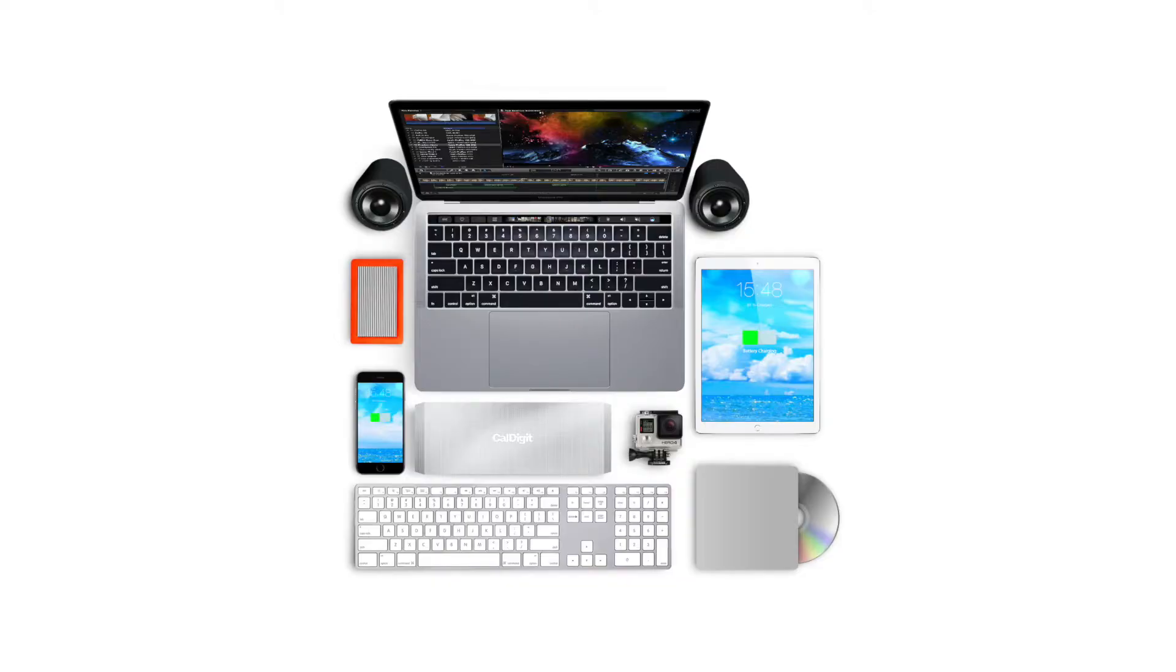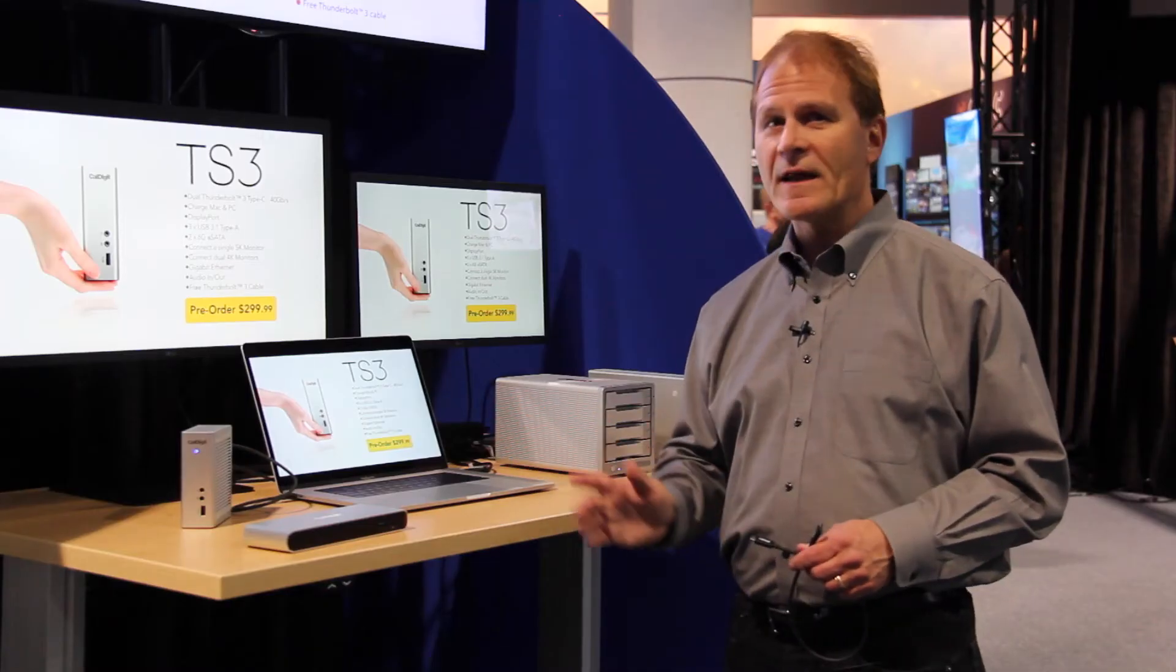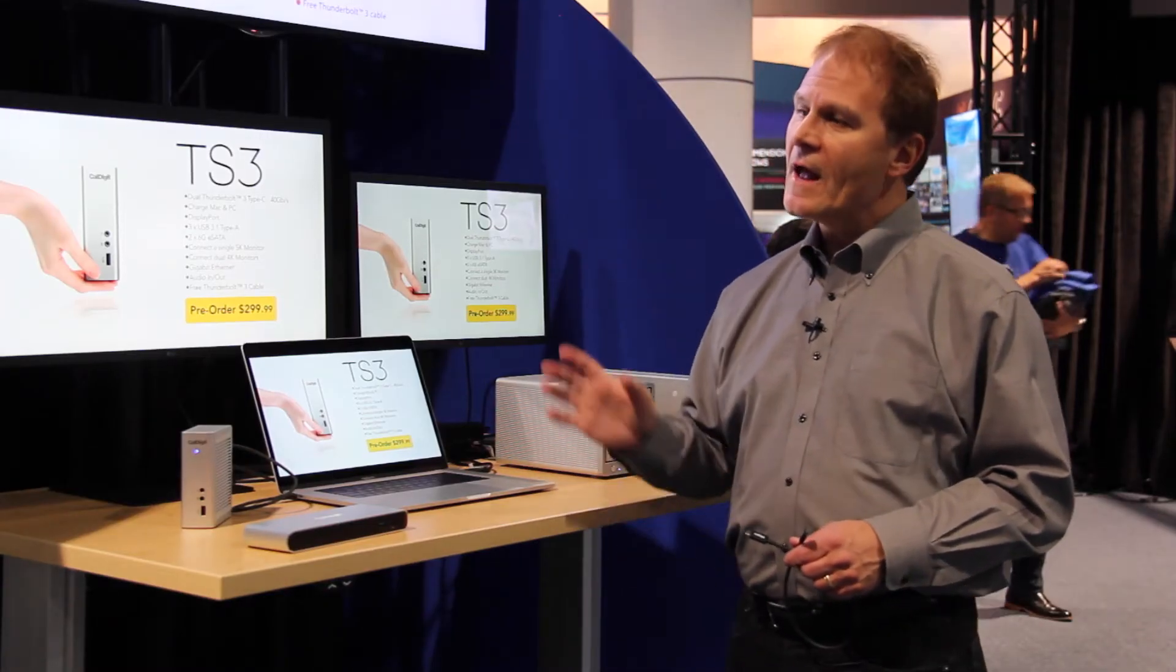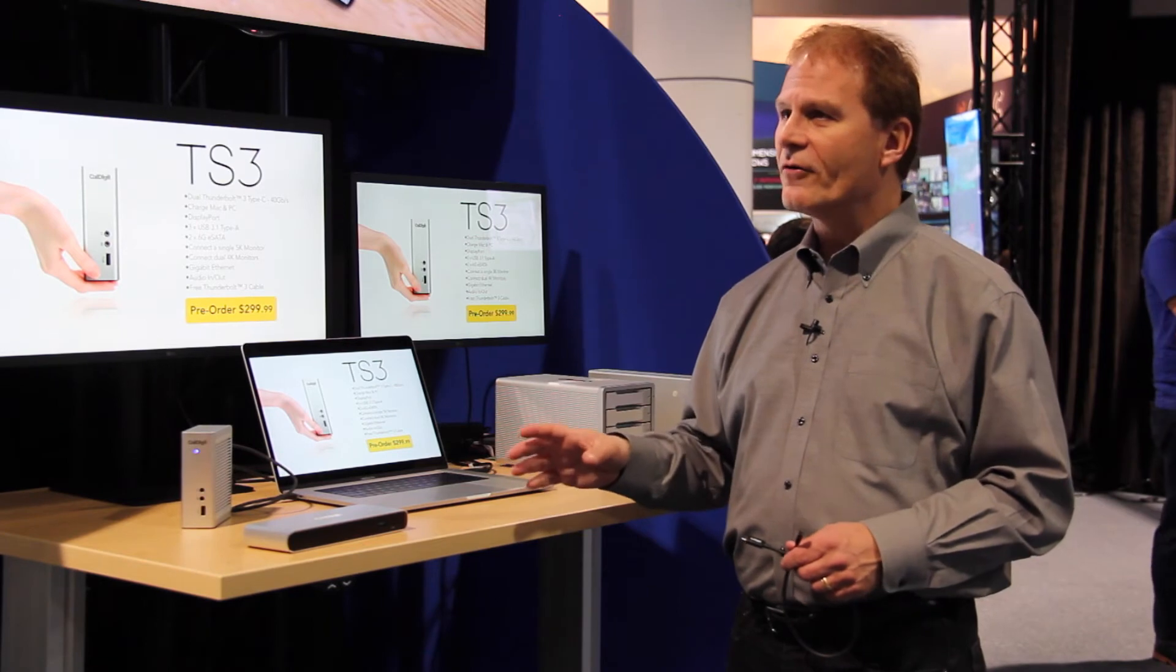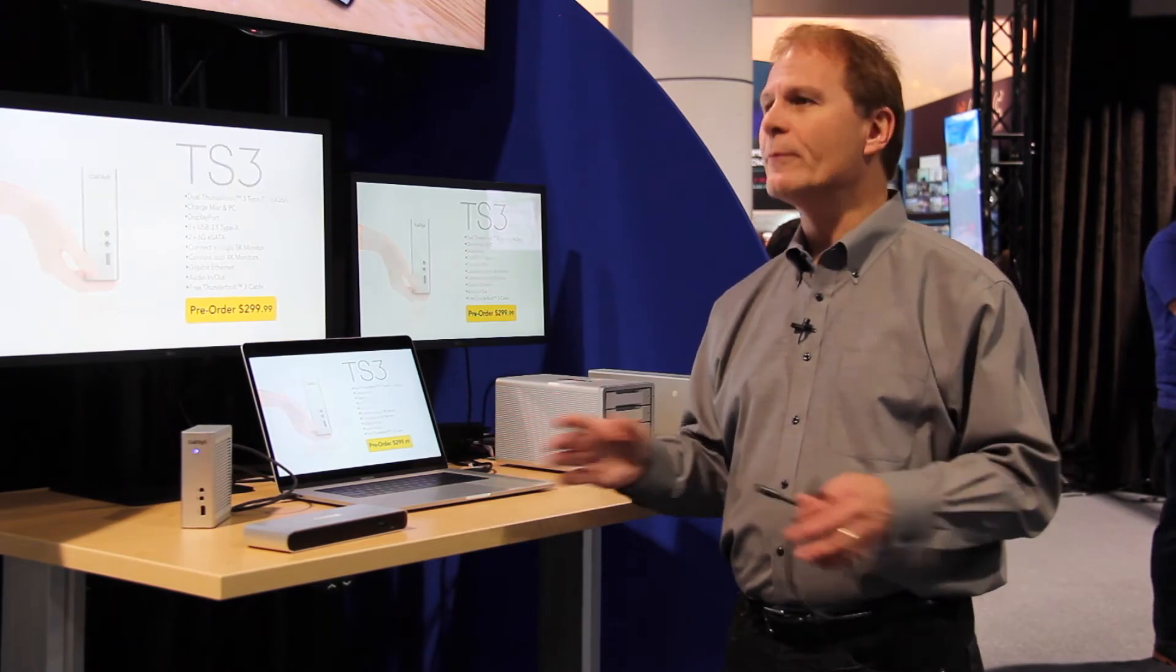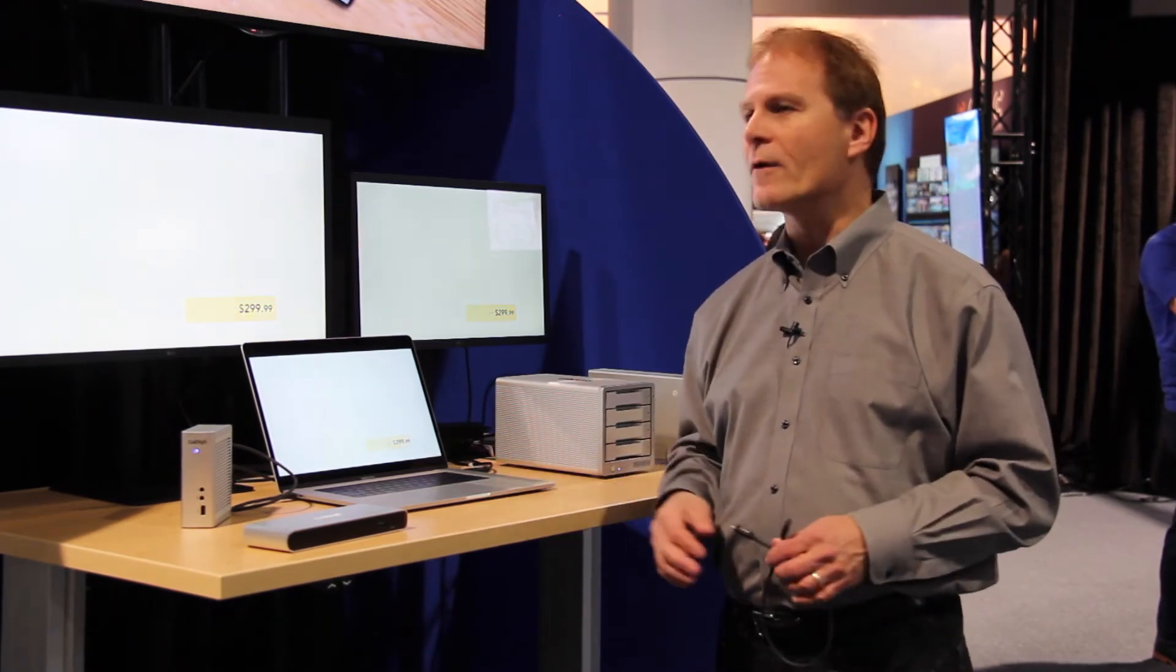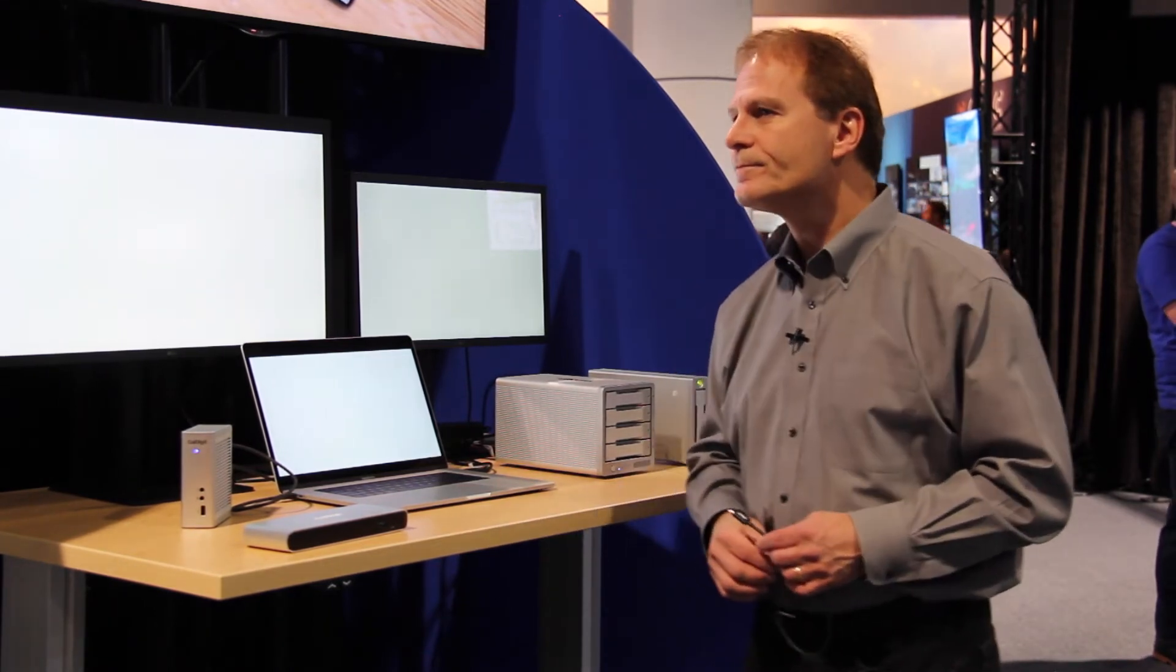Even on desktop PCs, you're seeing mini PCs that have fewer and fewer connectors. So you want the few connectors you have to be Thunderbolt so that they have the capability to expand and connect to everything. And docking stations are very key to enabling that model.